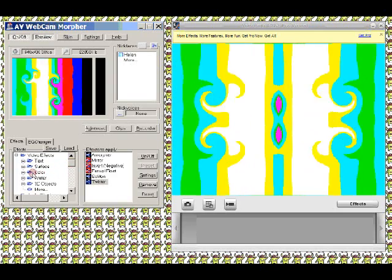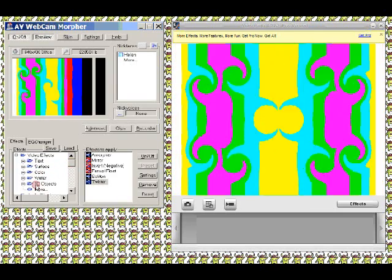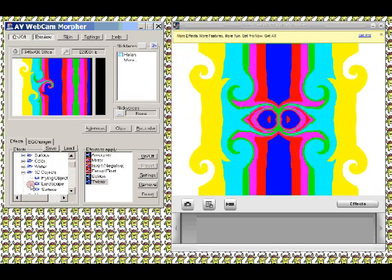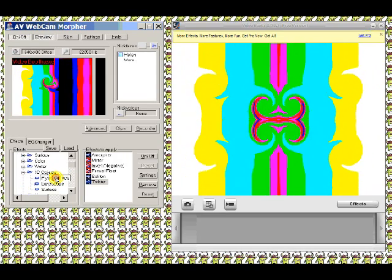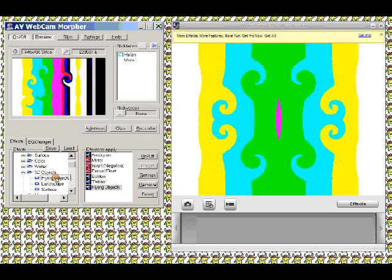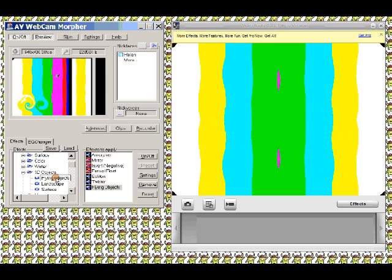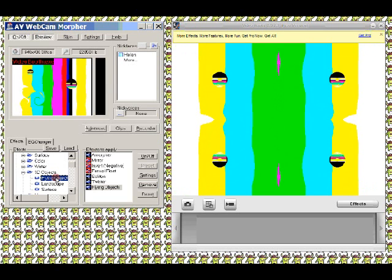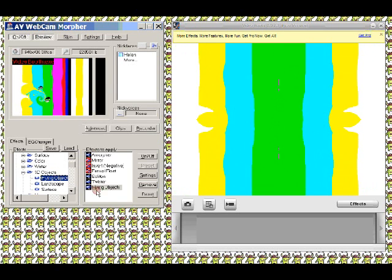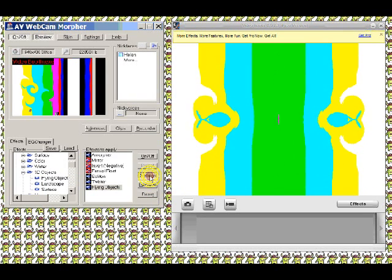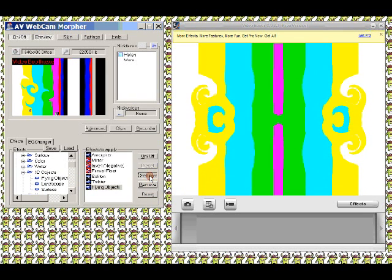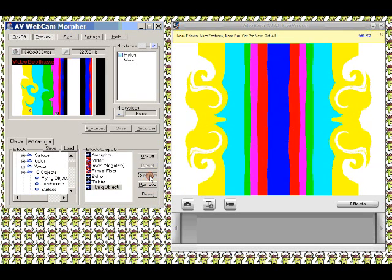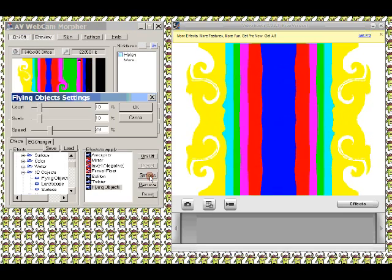And you can see some quite interesting combinations that you can get happening here. Twister. Quite like that.